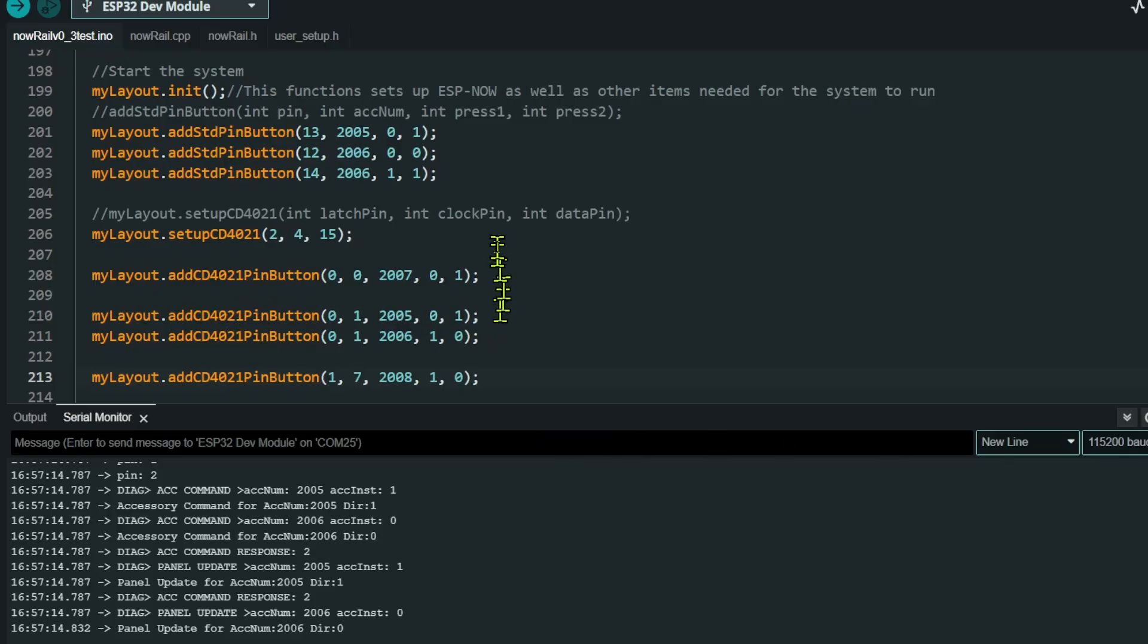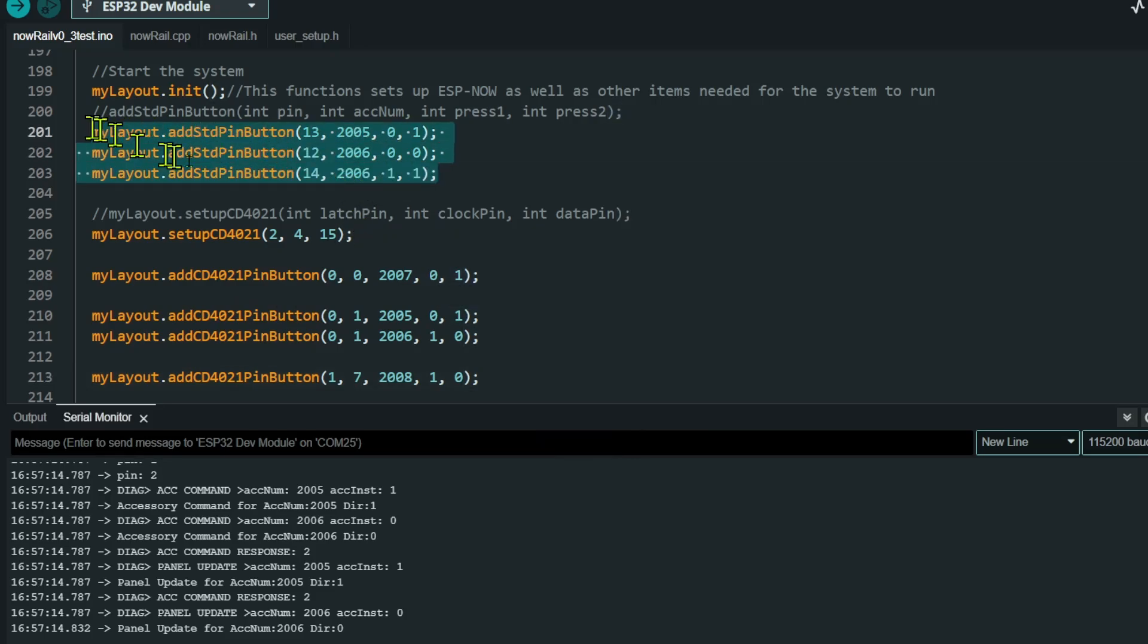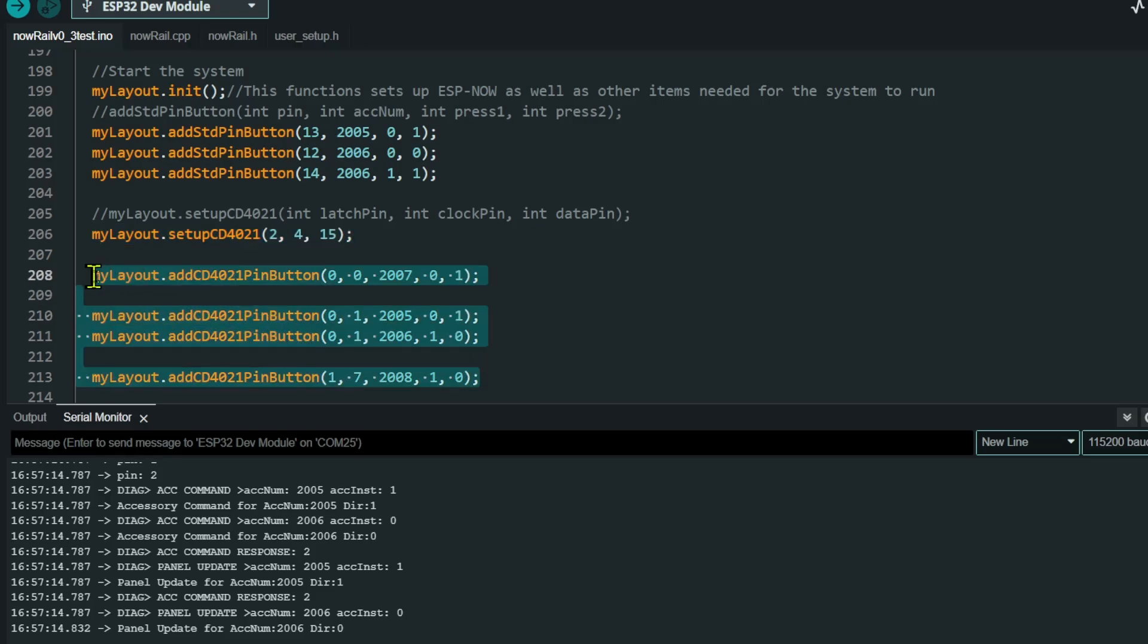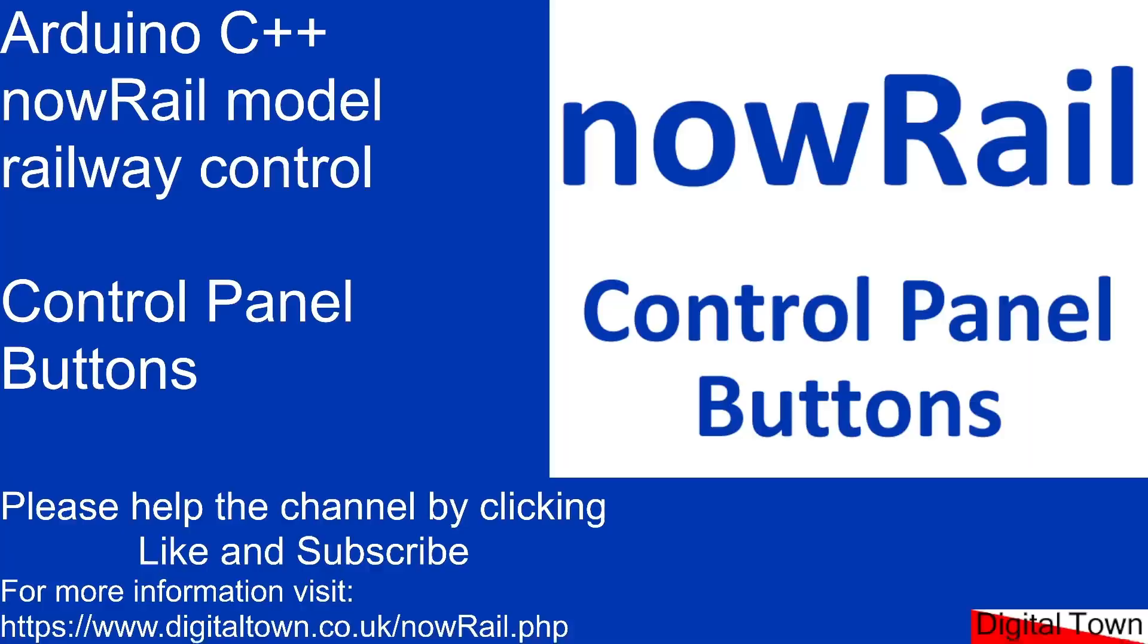So going back to our code, as you can see, it's a pretty simple system. Standard buttons connected to the board, it's just one function. If you need to use the shift register because you need more buttons, it's just a case of setting it up, passing the various pins and once again, creating your functions. And those in turn will send out the commands that you have set them to do. So I hope that's been useful to you. And if it is, please click the like and subscribe and I'll get the panel update video out as soon as possible. Bye for now.